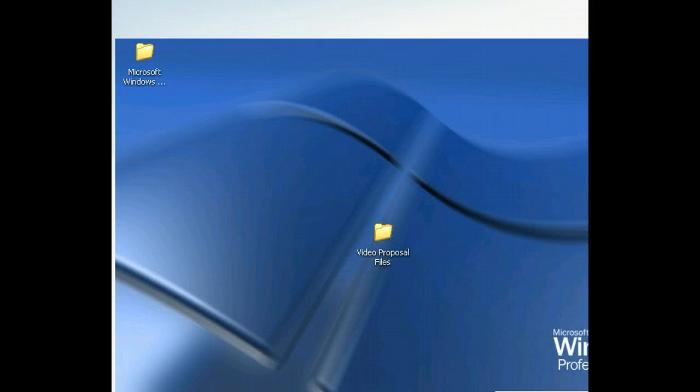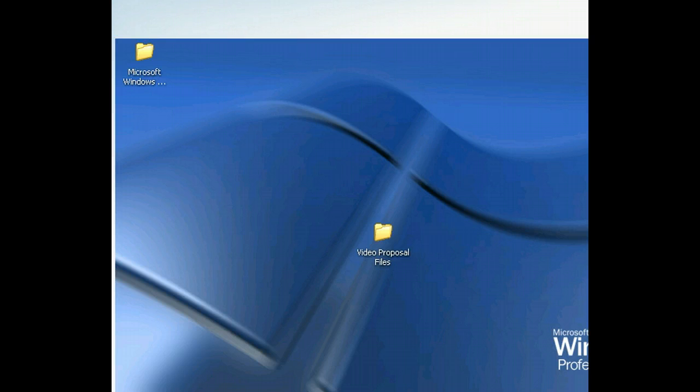We want to create a shortcut for a file in the Video Proposal Files folder on our desktop. First, we need to locate the file, so let's open the folder and start looking for it.